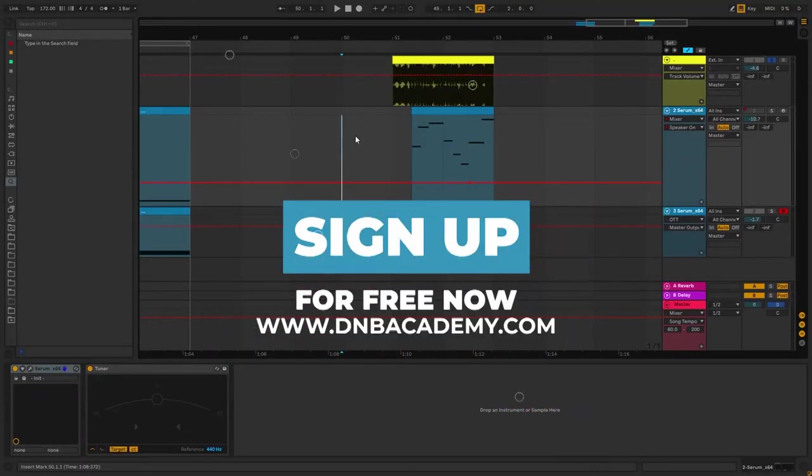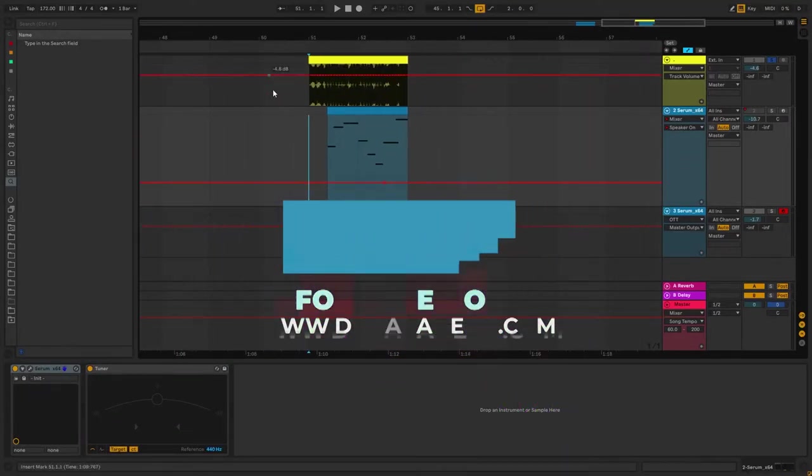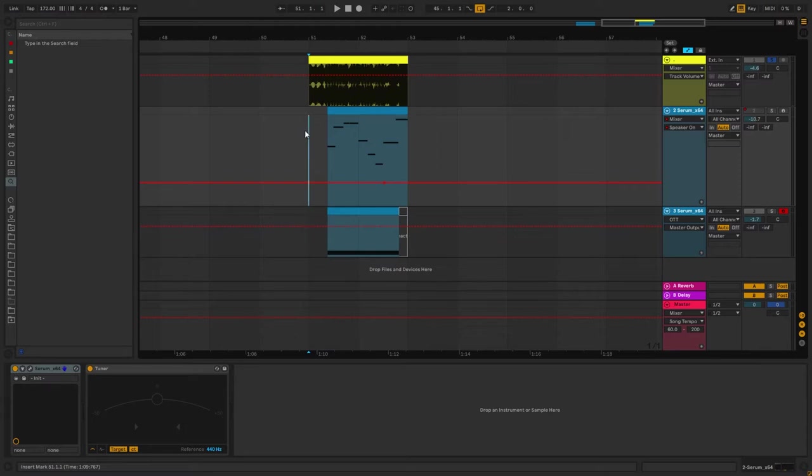Hi everyone, this is Paolo from the DnB Academy and in today's video I'm gonna be showing you how to make basses like the ones in the track The Way You Were by Jon Tho.